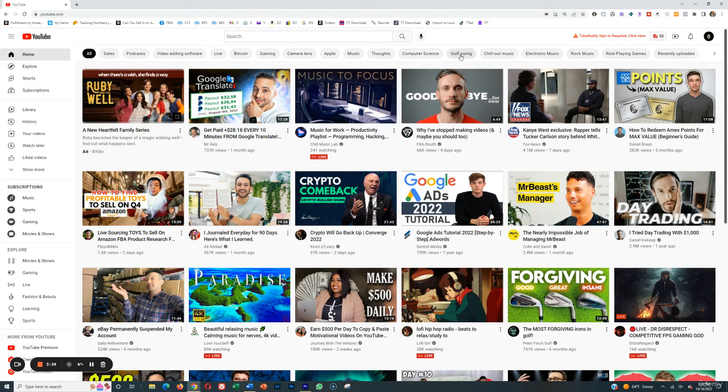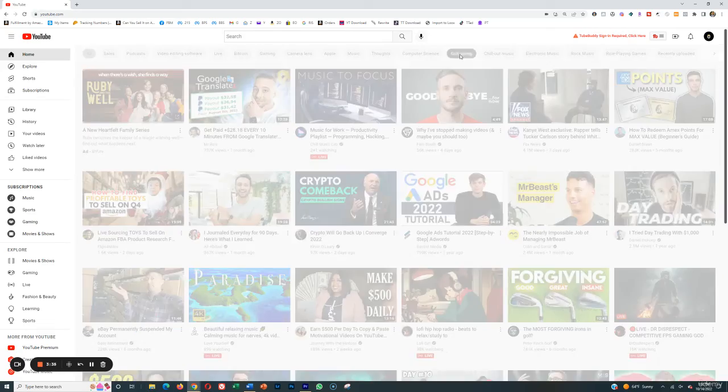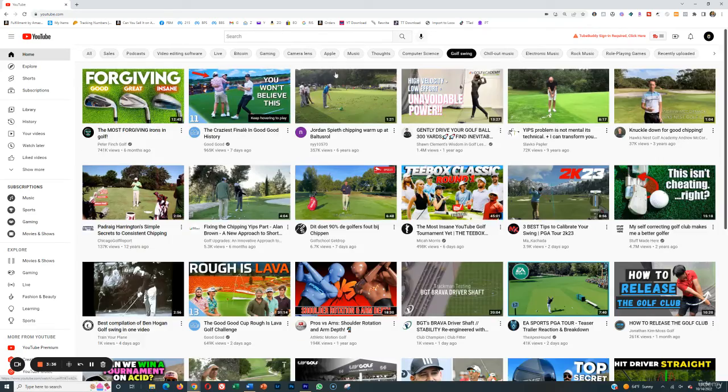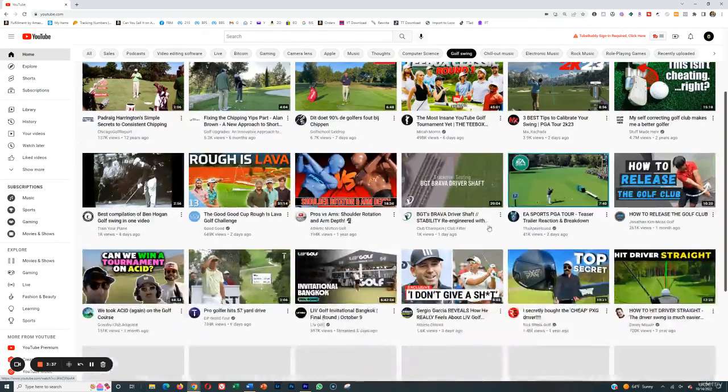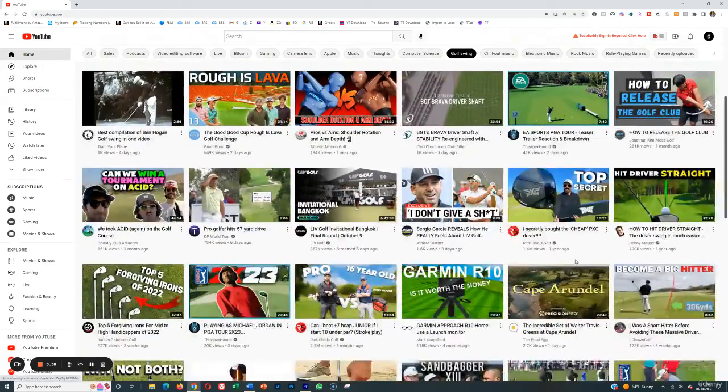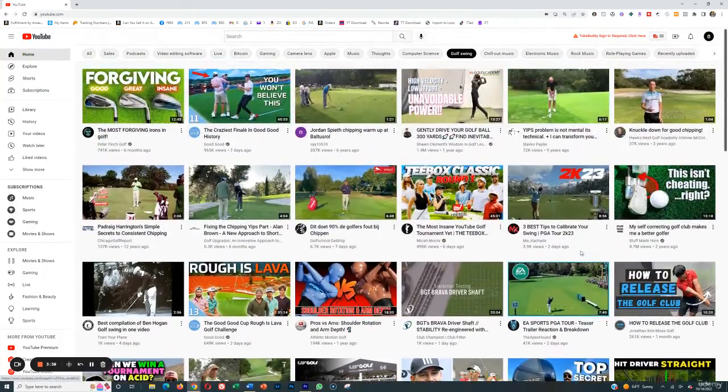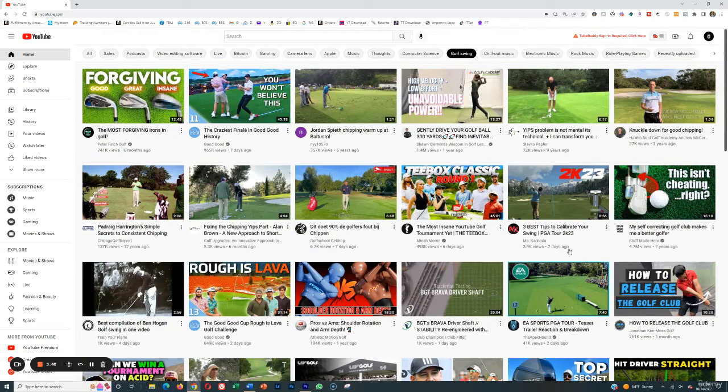So for example, if you like golf, well, go to golf and see what other topics within golf you can make a channel on. You can make a golf tip channel.